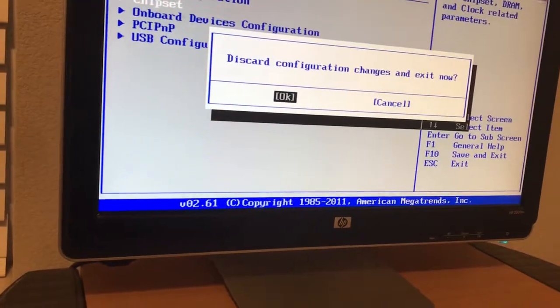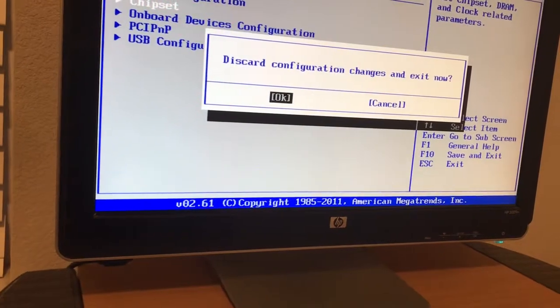Escape. Discard changes. Yes. I want to discard changes. Reboot. Let's see if it will come up. Insert boot media. So that's a bad sign.